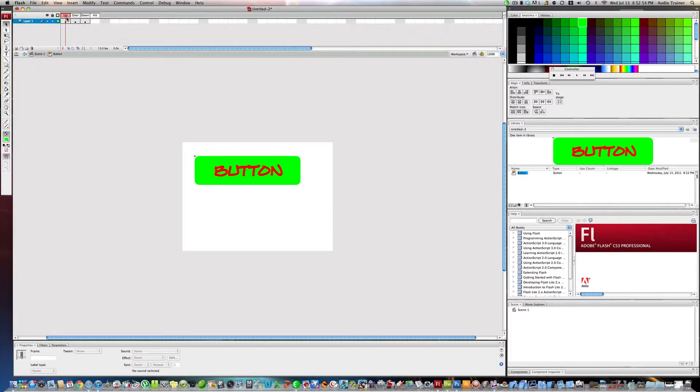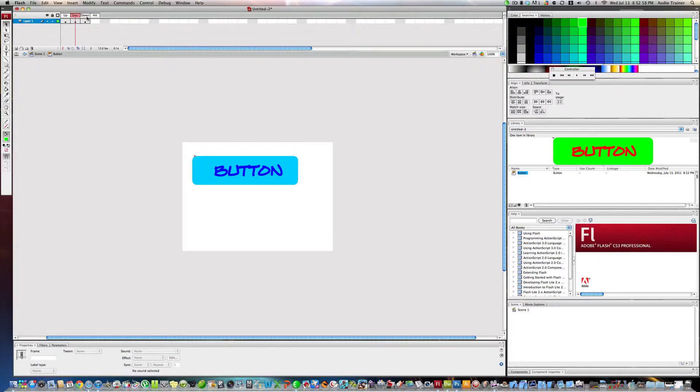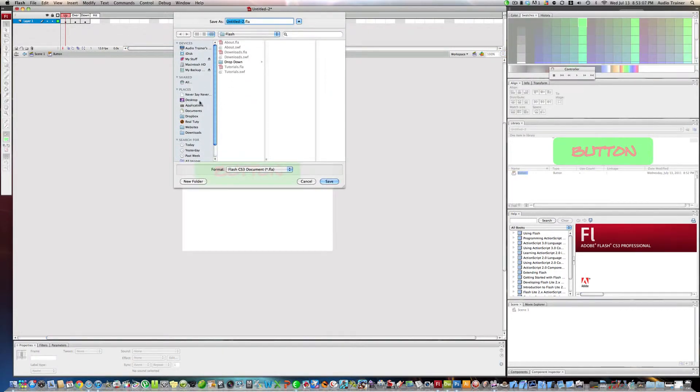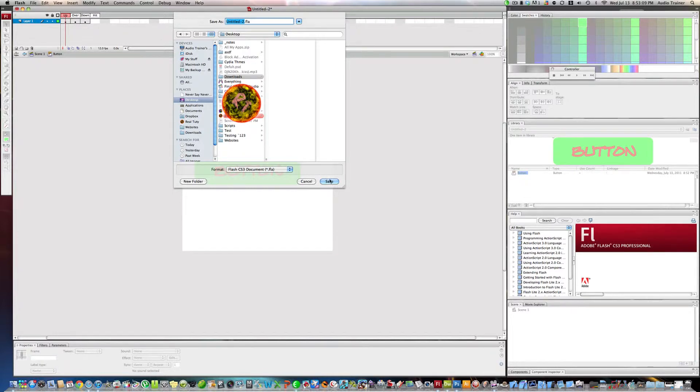So now we have over it, nothing over it, and down. Now we are going to save this button. I'll just save it to my desktop.